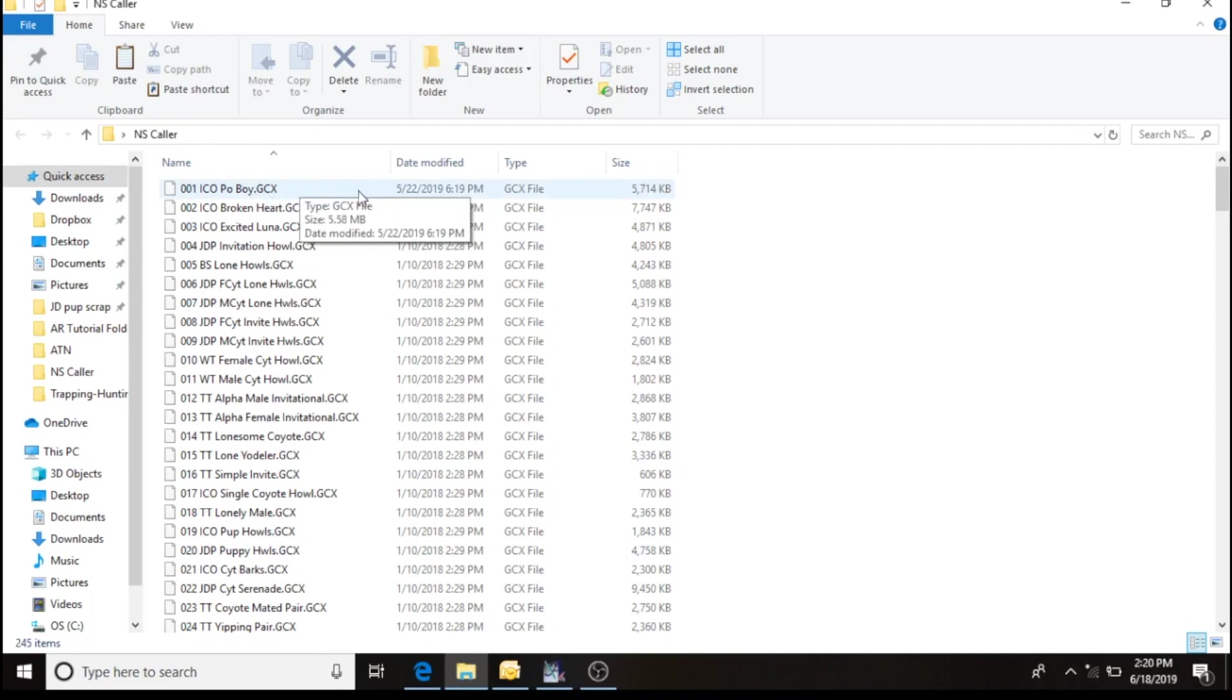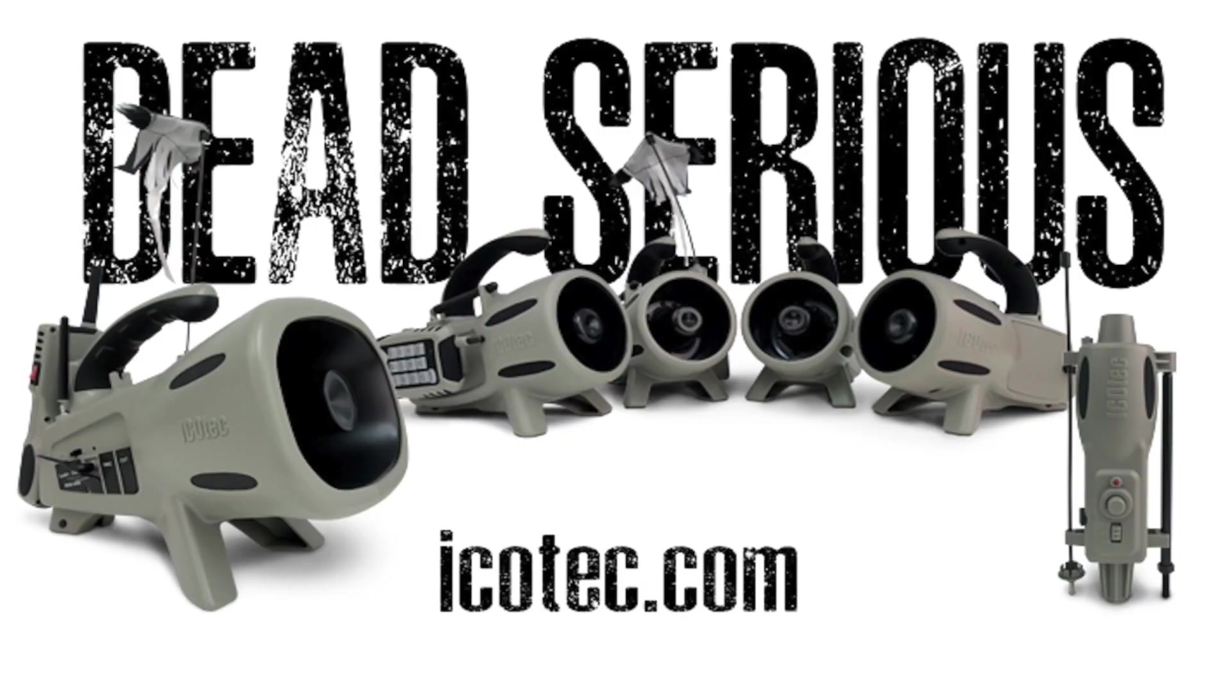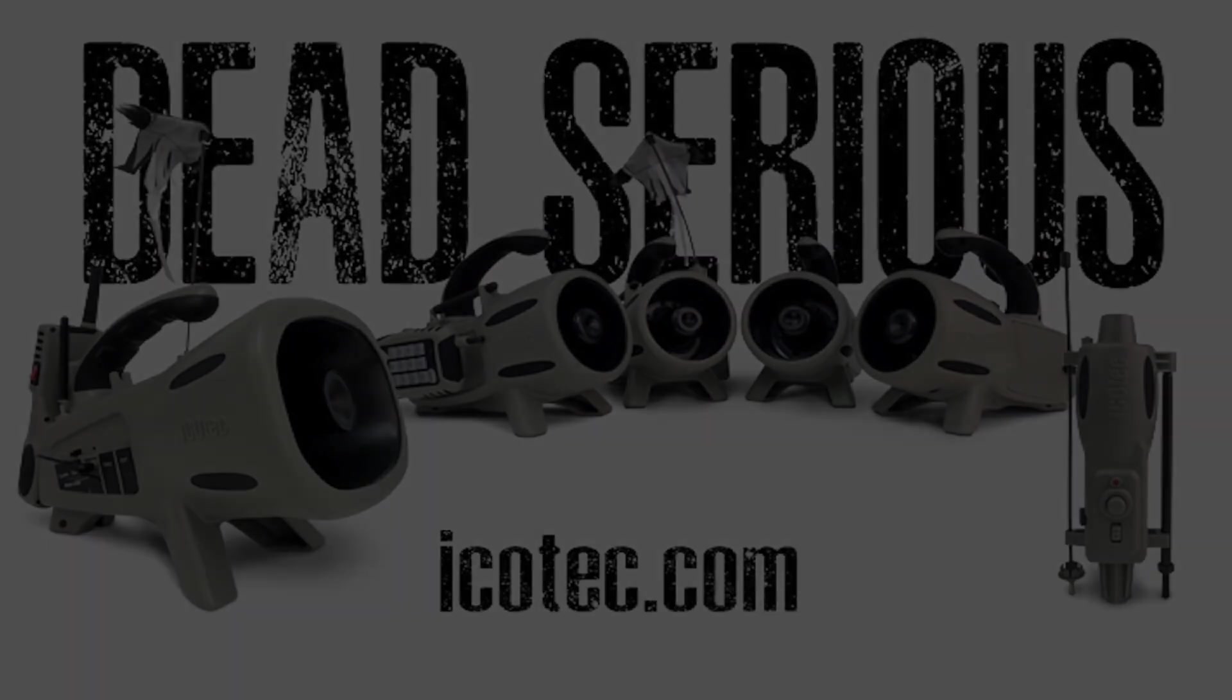So thanks for watching. Icotec. Dead serious game calls and decoys.